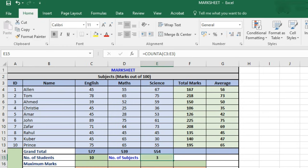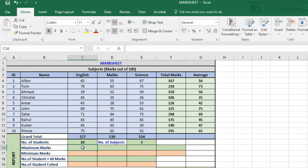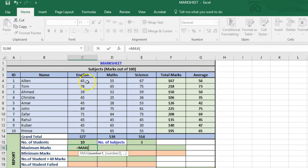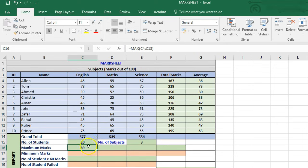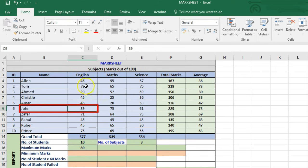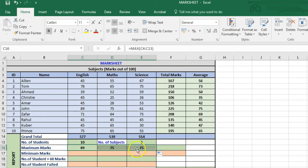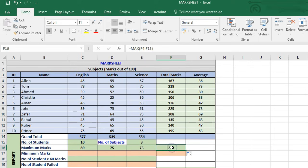Now we calculate the maximum marks in each of the subjects using the MAX function. The MAX function gives us the highest value in the range, which is 89 — obtained by John in English. We can drag this to the other two subjects to get their respective maximum marks, and also drag it to the total marks column.